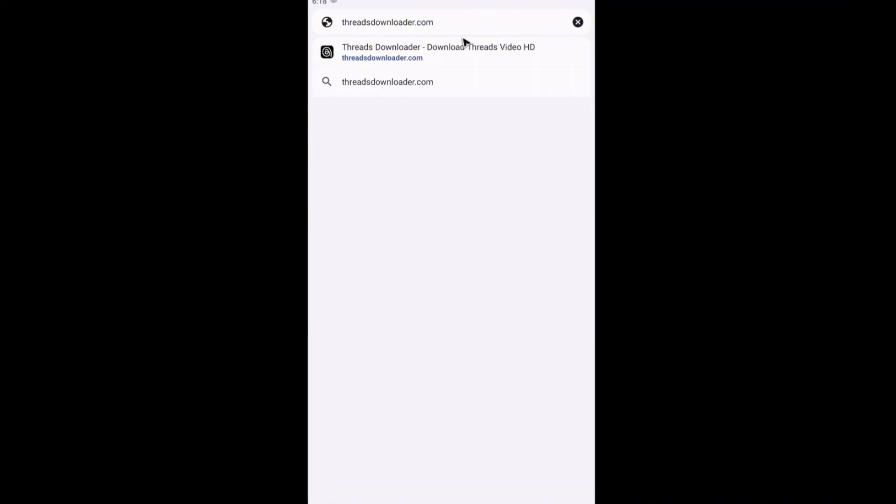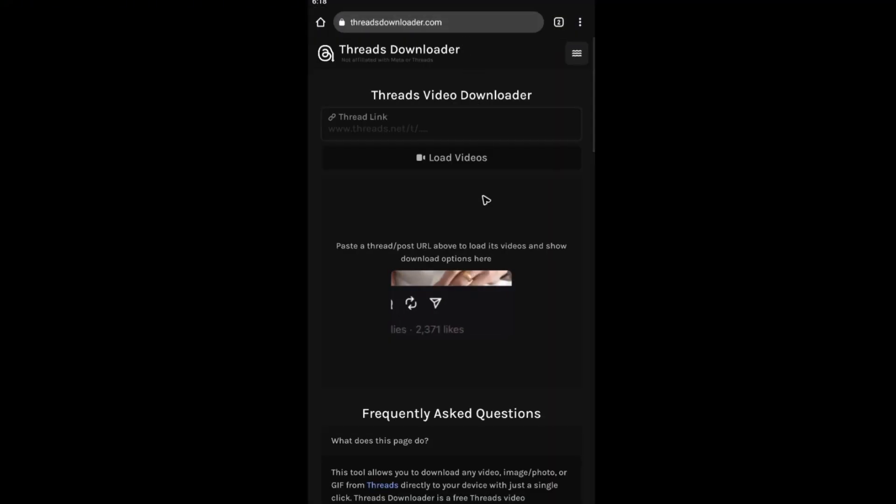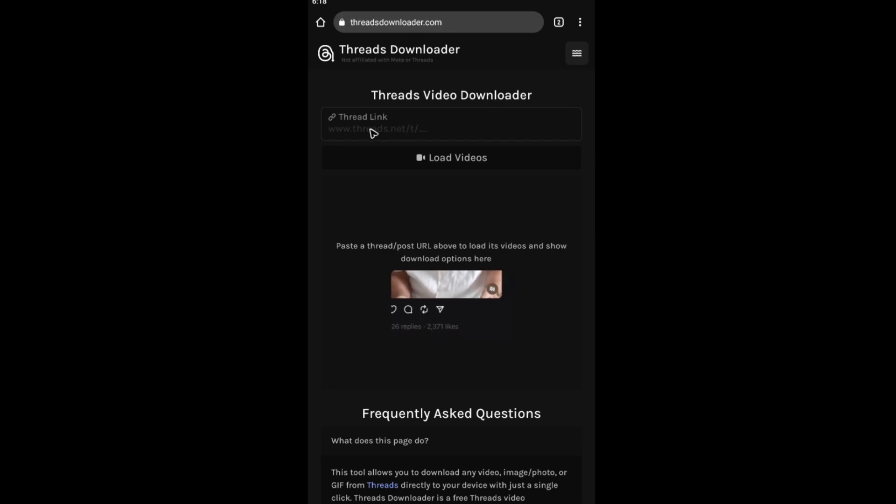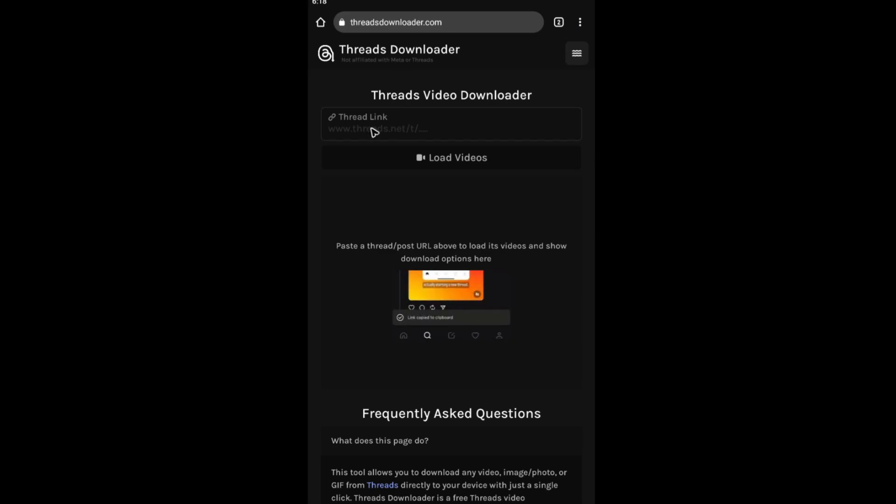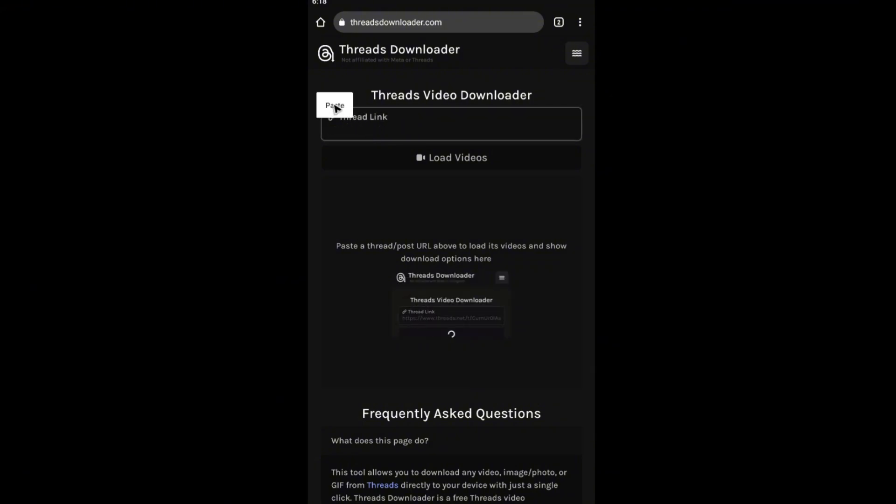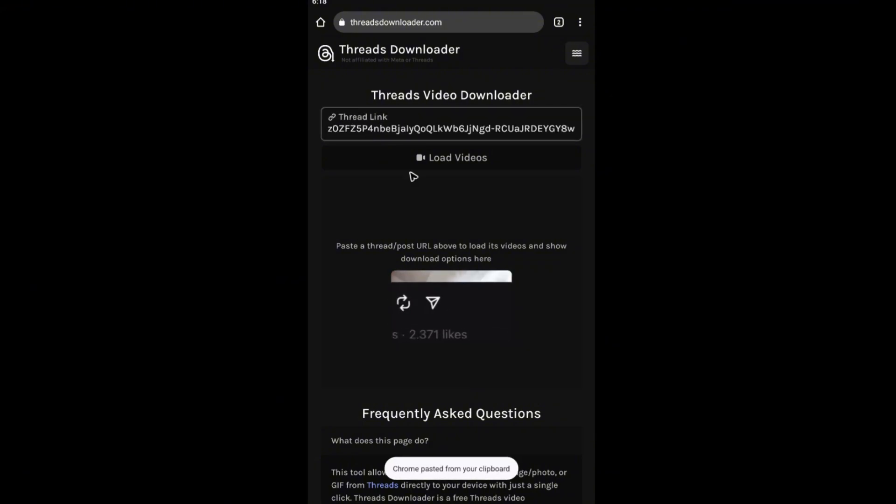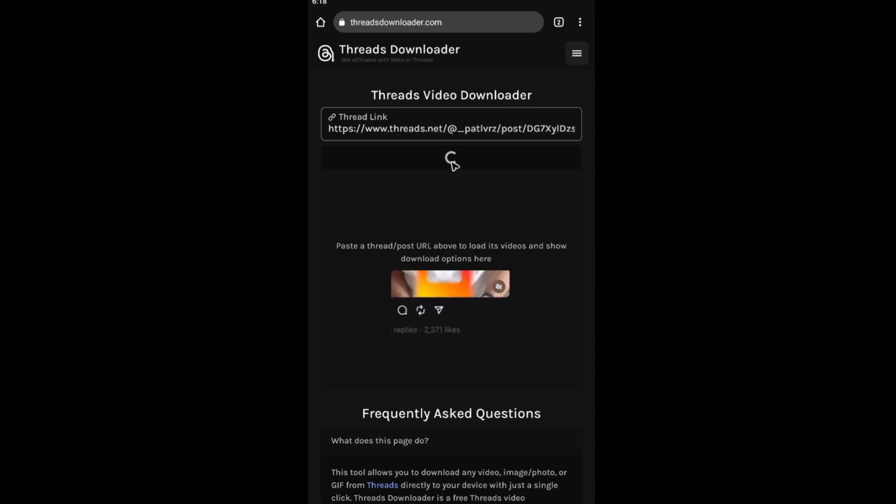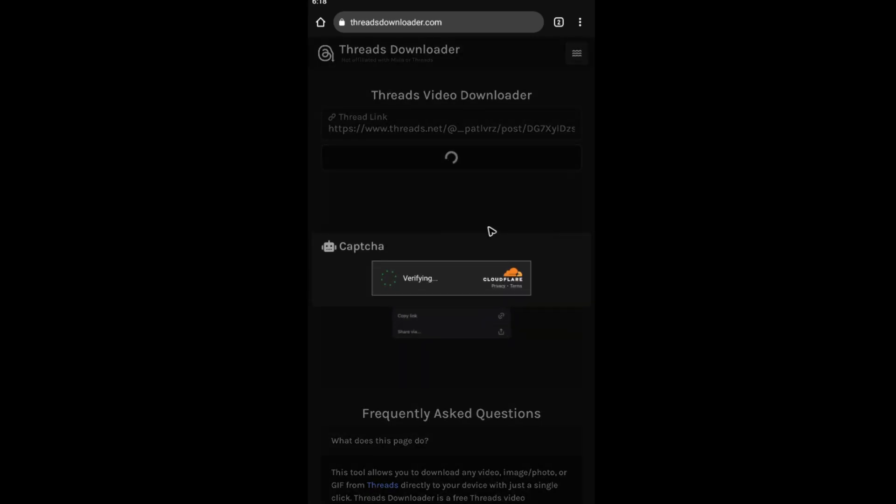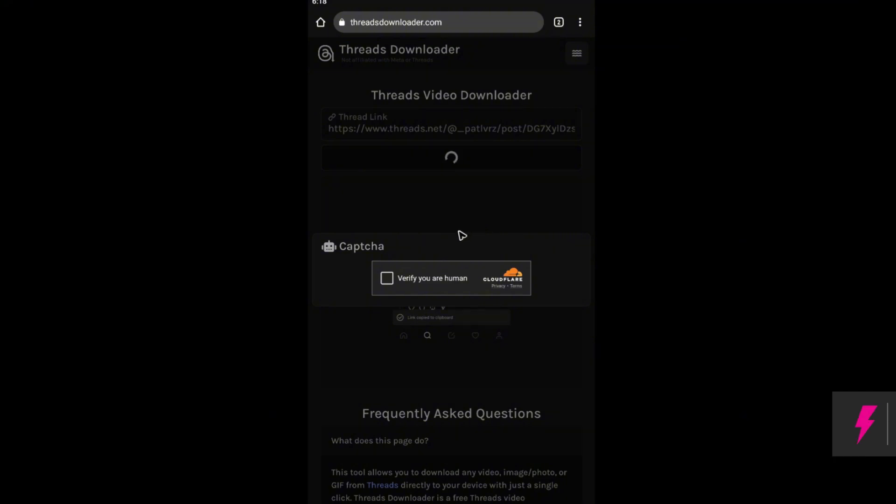In here, as you can see, it'll need a link. As you might remember, we just copied a link. Tap and hold and hit on paste. Once that's done, just hit on load videos and wait for the website to load.